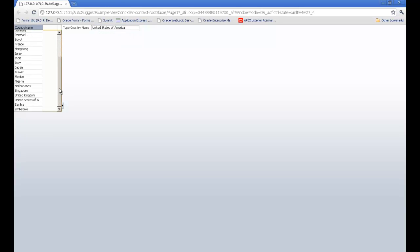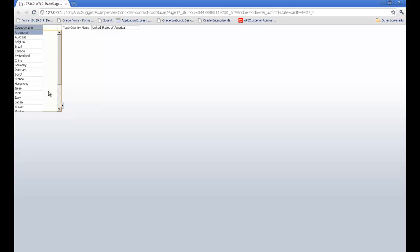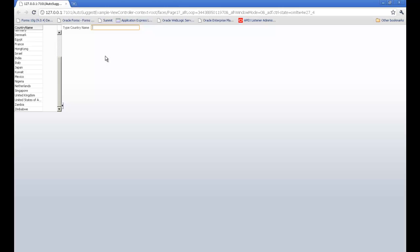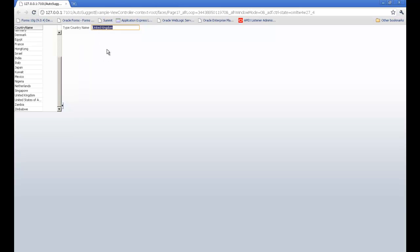I prepared a simple case here - a list of countries. In this text box, whenever you write any initials, it will filter the list accordingly. As you can see, I am doing this and it's appearing in the list.